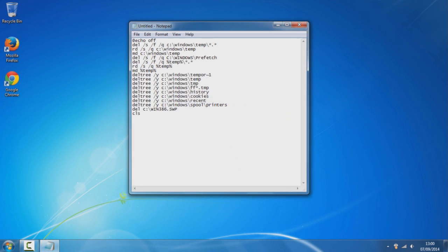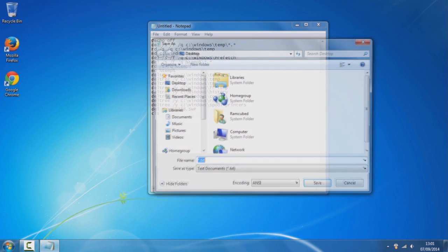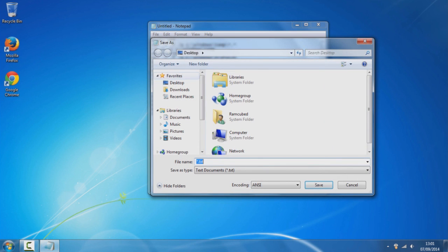Once you've pasted the code from the description, just click on file, save as, and you can save it anywhere but I'm going to save it to the desktop.